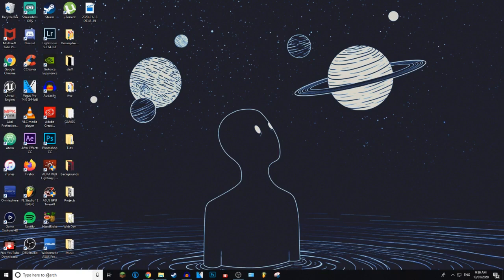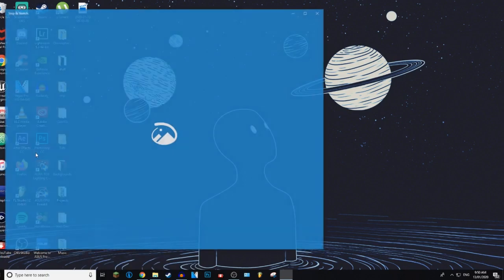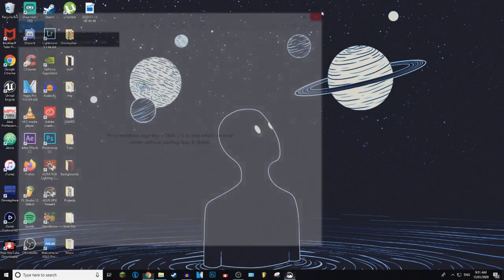Then you want to type in Snip and Sketch. It is one of the apps that Windows automatically downloads onto your PC. Just click on it. You can also do this by pressing the Windows key, Shift, and S all at the same time.